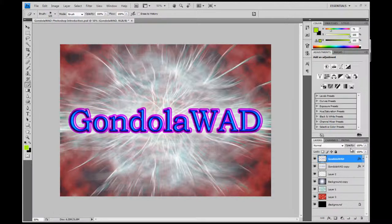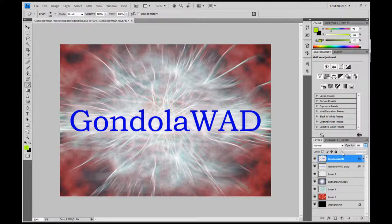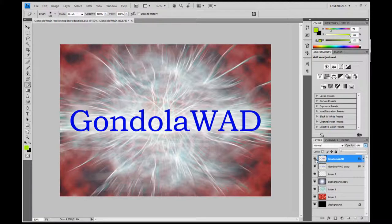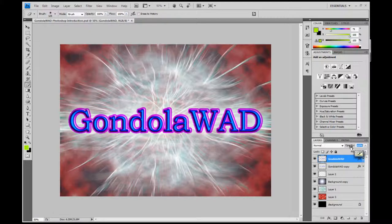Other things about layers are opacity and fill — they effectively do the same thing, and opacity is used more often. I can either enter a value, or click to get a slider to change the opacity. At 51% opacity it appears semi-transparent, at 100% it's fully visible, and 0% is effectively the same as turning off the layer with the eye icon. You can also hover over where it says opacity, then click and drag to change it.